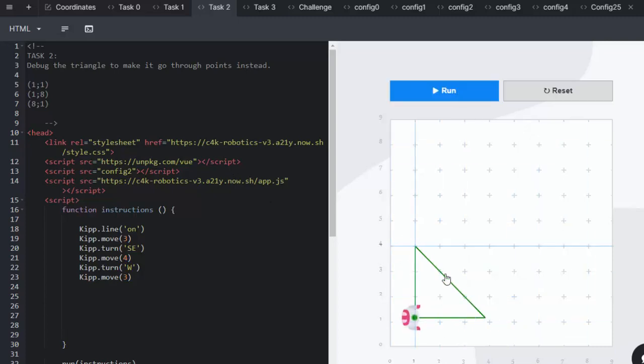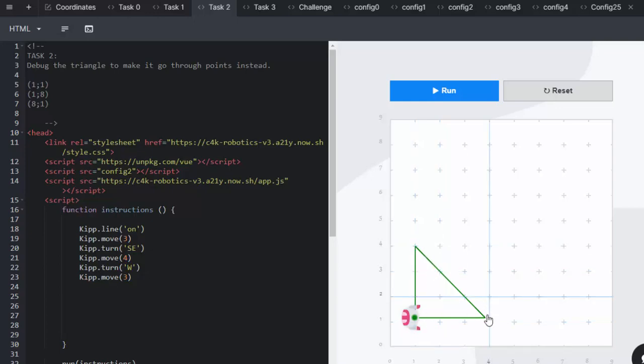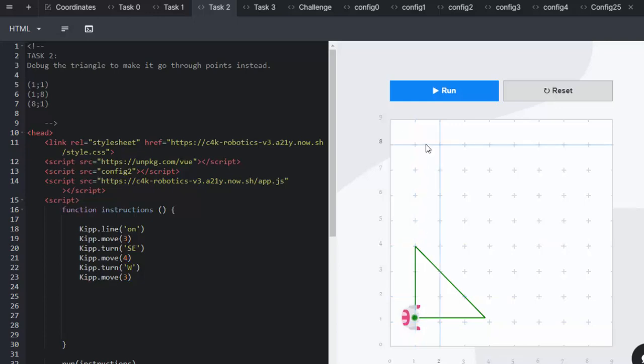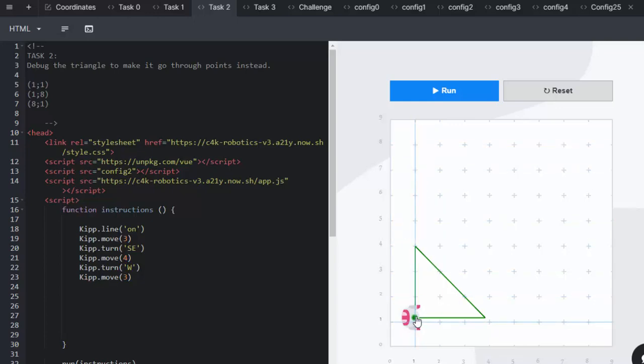He's creating this little triangle over here, going through (1,1), (1,4) and (4,1). If they are looking very carefully, they can see that they are just going to be making Kip go a little further up. So instead of going to (1,4), they're actually going to (1,8).